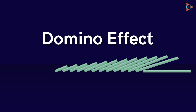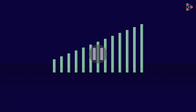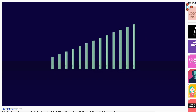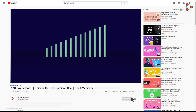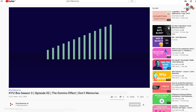Now before you draw any conclusion, let's dig a little deeper. This is Ganesh here from Don't Memorize. Don't forget to subscribe to this channel and hit the bell icon so that you never miss a video from us. Okay, back to where we left off.